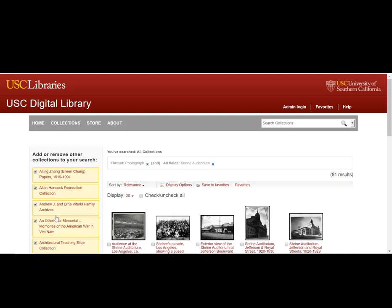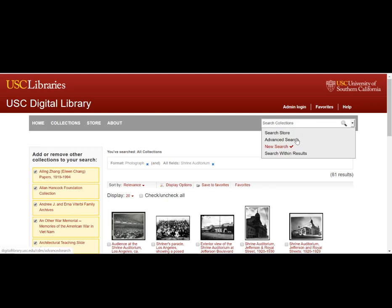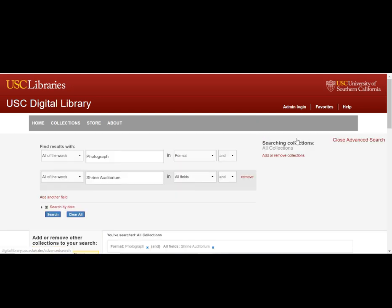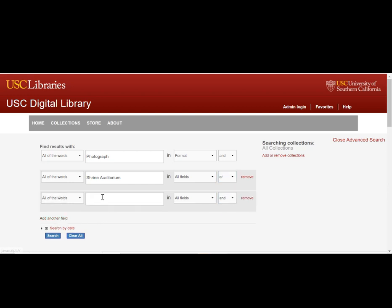This search will get you 81 results. You happen to know that Shrine Auditorium is also called the Alma Laika Temple. You can go back to the advanced search and expand your search to include results with Shrine Auditorium or Alma Laika Temple and click search.